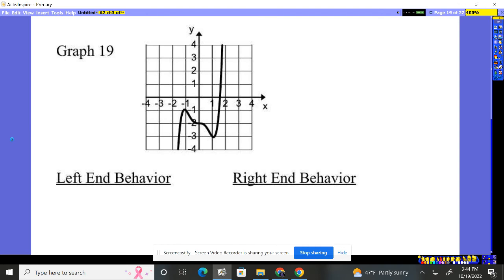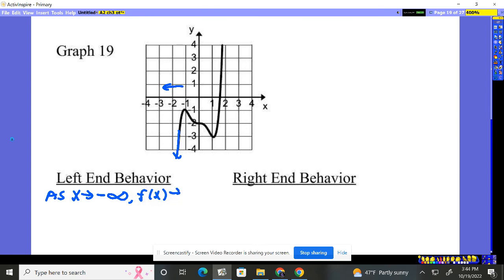Final one, number 19. Our left: as x is going to negative infinity — because as we go left, we're going to negative infinity — our graph is going down. So the y value is approaching negative infinity also. As x is going left, the graph is going down.